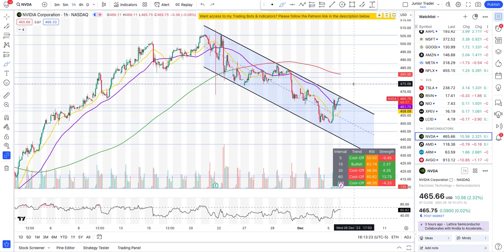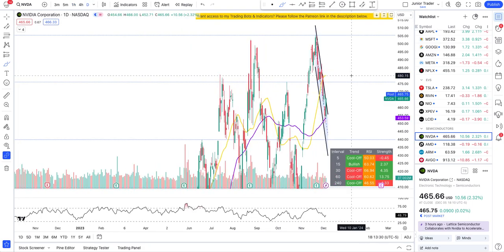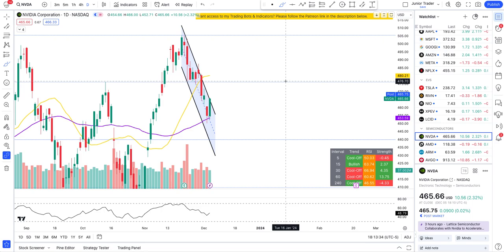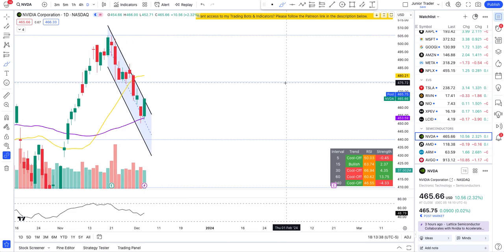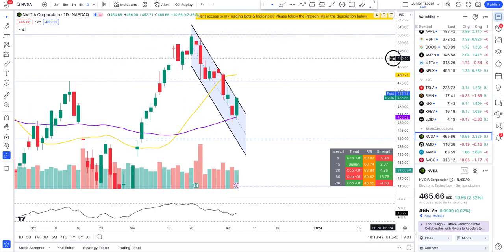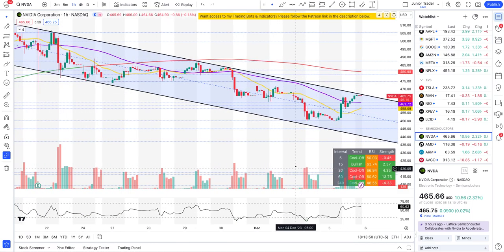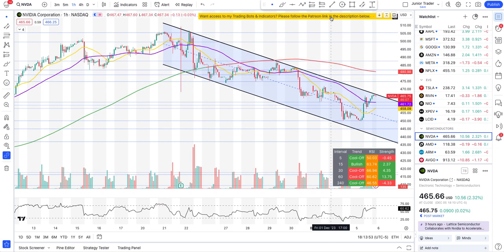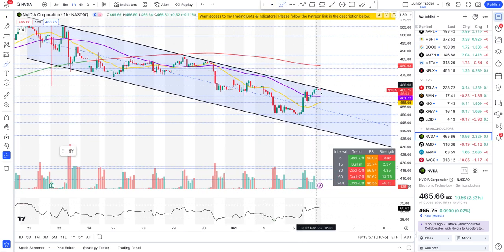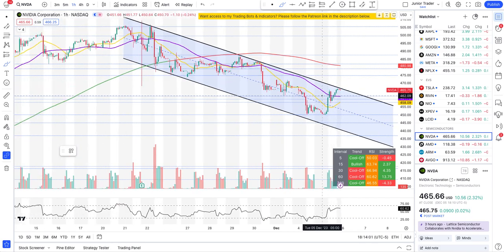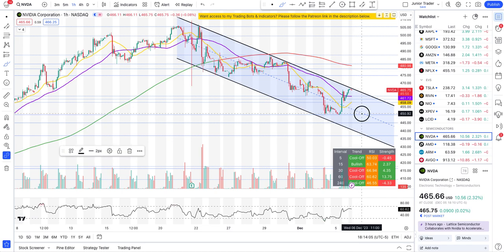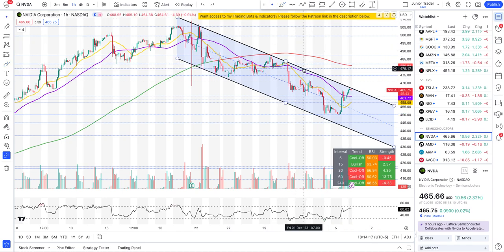NVIDIA is in a channel and it's hitting the overhead resistance of that channel around $465. If we break out of it tomorrow, you can expect NVIDIA to go up to $475 — that's also the next resistance on the daily interval. However, if we continue lower tomorrow and stay in this channel, watch for any break below the 50-hour and 20-hour moving averages, as it can come back down for mean reversion to $450. You now have plays to both sides on NVIDIA.